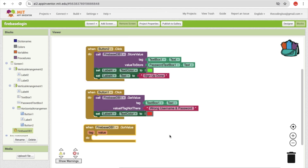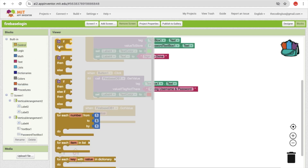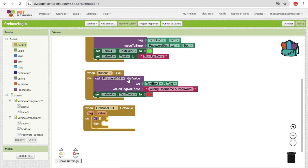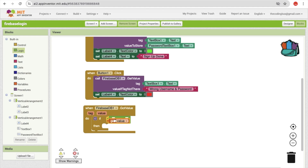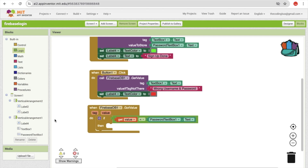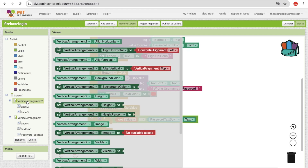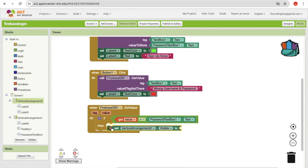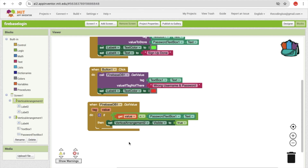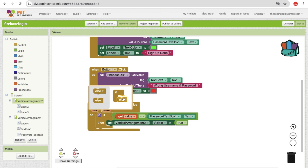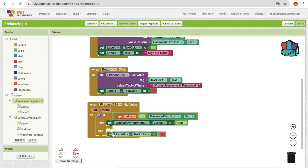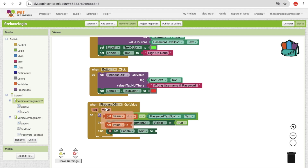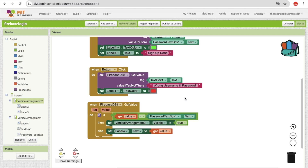After Firebase returns the value, use the 'Firebase.GotValue' event. Add an if-else block: if the received value equals the password TextBox's text, then set the main screen vertical arrangement's visibility to true (show it). Otherwise, set Label4.Text to 'Wrong username and password'.